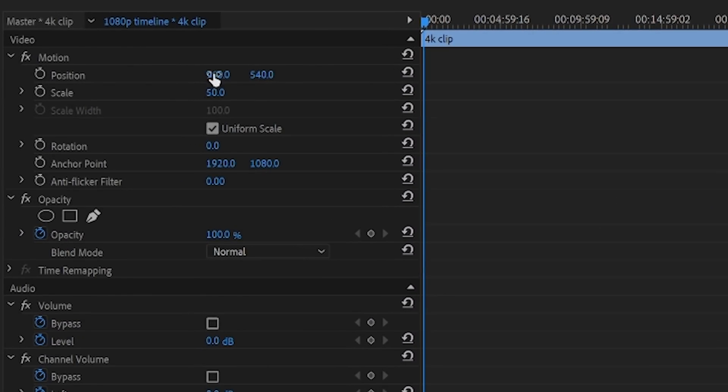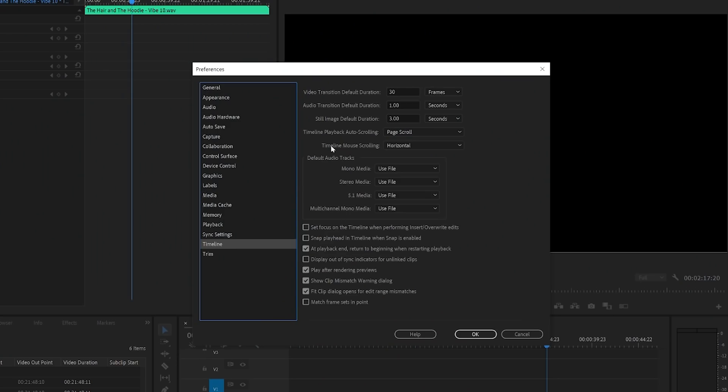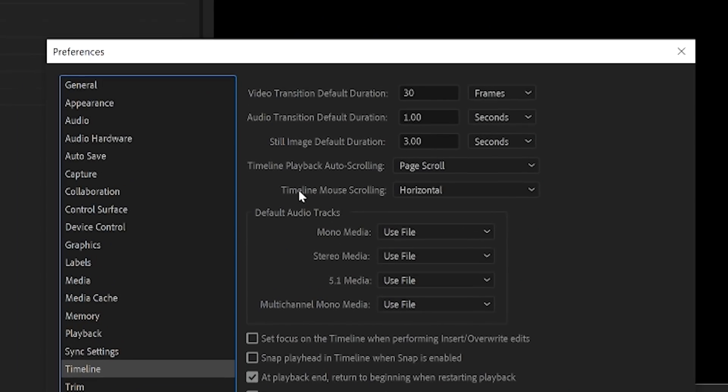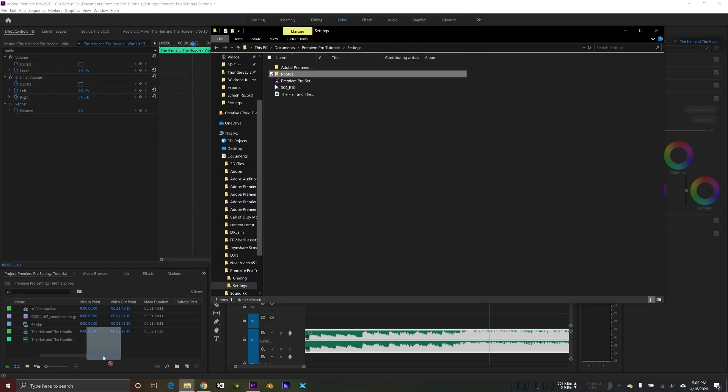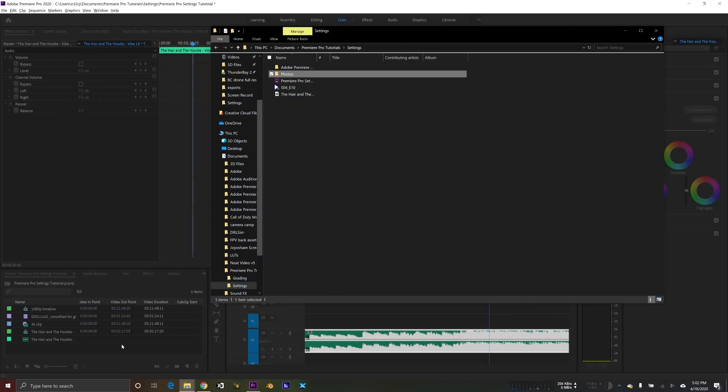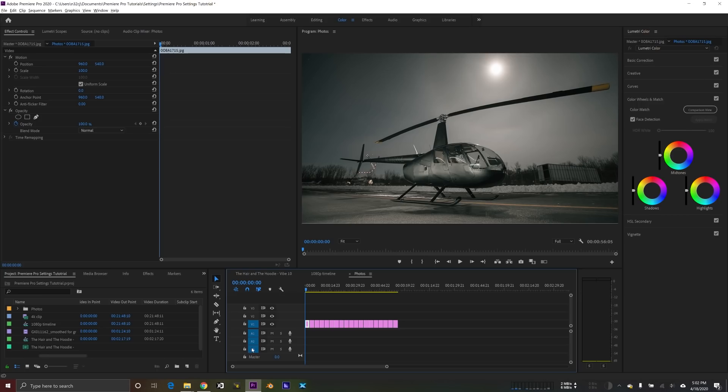So we're going to skip down to the timeline setting here now. The first thing I want to draw your attention to is the still image default duration. This is a very useful setting because let's say you wanted to make a slideshow where each image was up on the screen for three seconds. All you have to do is make sure that your still image default duration is set to three seconds. Then when you import your photos into Premiere Pro, they'll automatically have that duration. Then it's just a matter of dropping them into the timeline and boom, you're done.